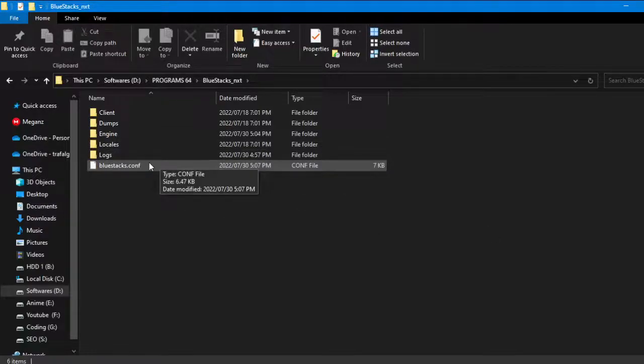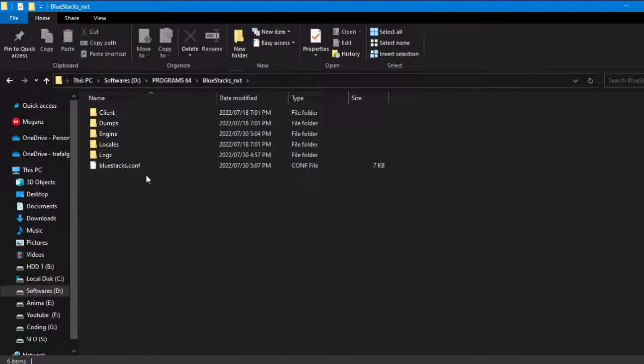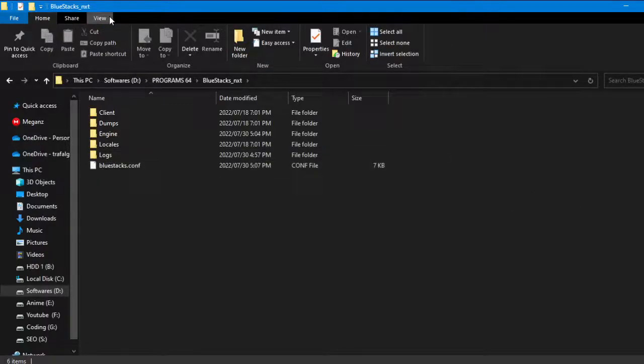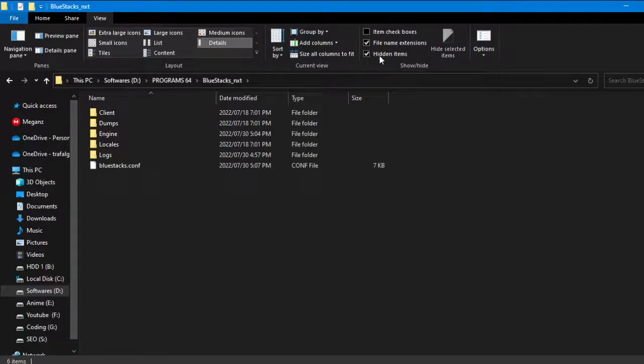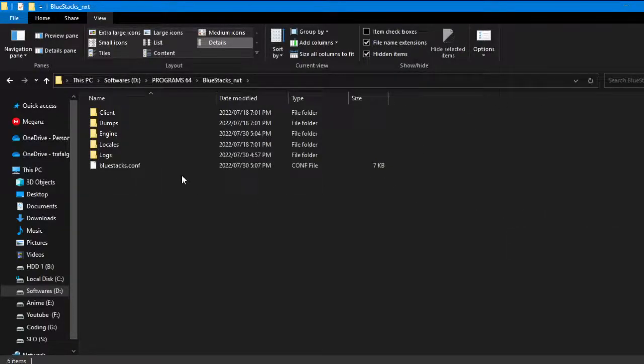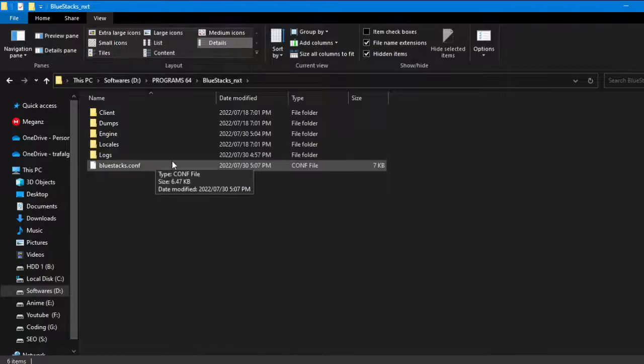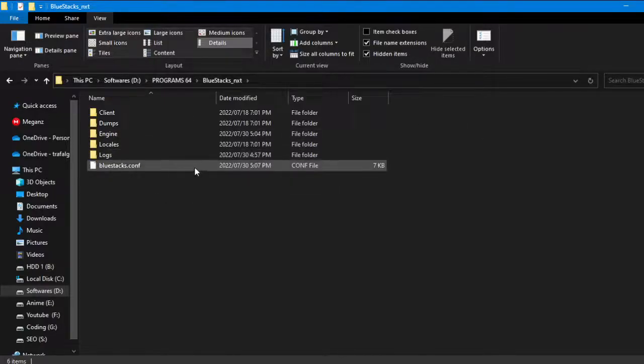If you will not see bluestacks.conf, you need to go to View, Hidden Items. Just tick it, then refresh it. You will find bluestacks.conf.